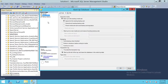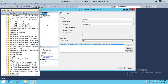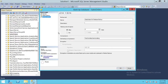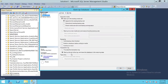Once you're done restoring all your backups and you're ready to restore the tail log backup of your database, go ahead and click OK.